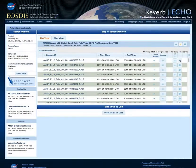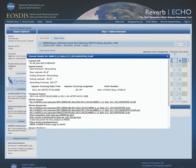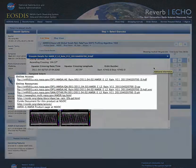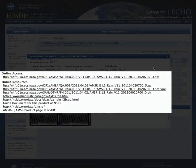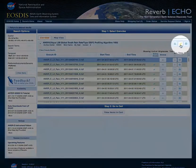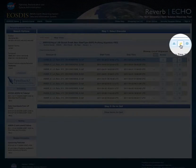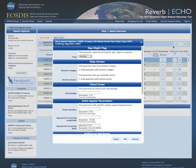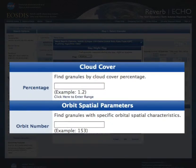We can also view extended information about the granule by clicking the information icon. This will show us more information about the granule, including associated URLs that may be used to directly access the granule via FTP or HTTP. The granule list view also offers the ability to further narrow our results by including more collection-specific search options, such as cloud cover percentage and orbit number.